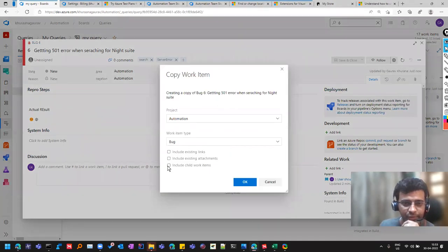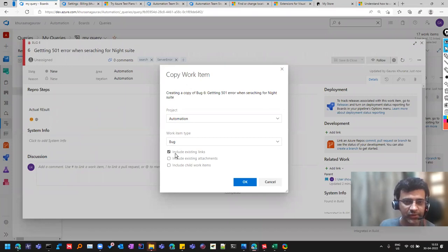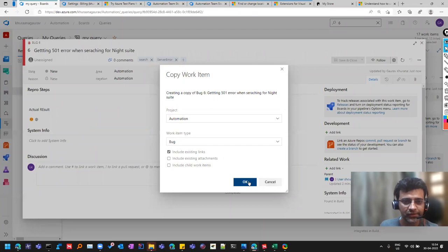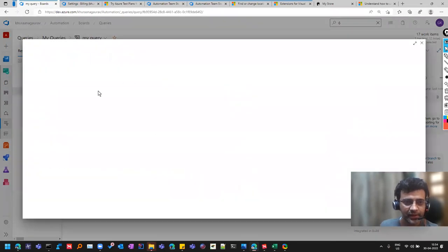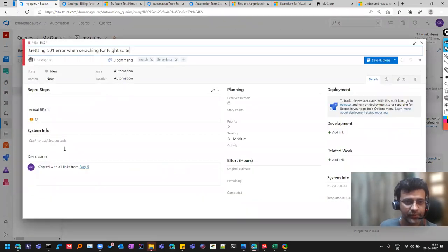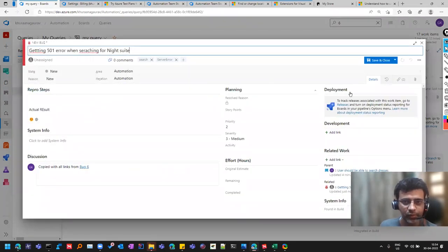So this way we can create a bug, which is similar to what we already had. So you can have a template and create a copy of it so that you need not to write the same things again and again.